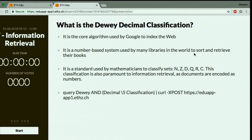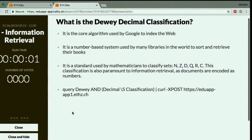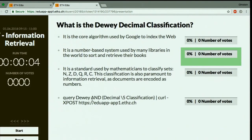Next question: what is the Dewey Decimal Classification? It is a number-based system used by many libraries in the world to sort and retrieve their books. This is the five-digit system we had before computers — everybody got that correct.